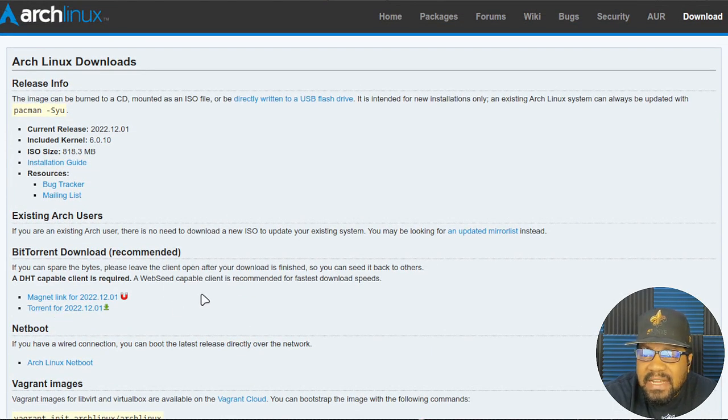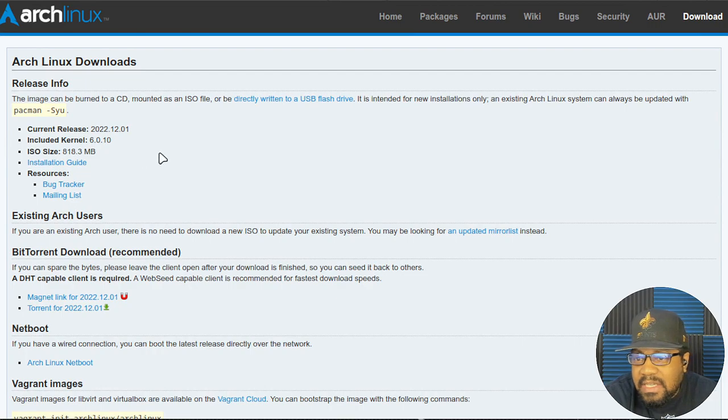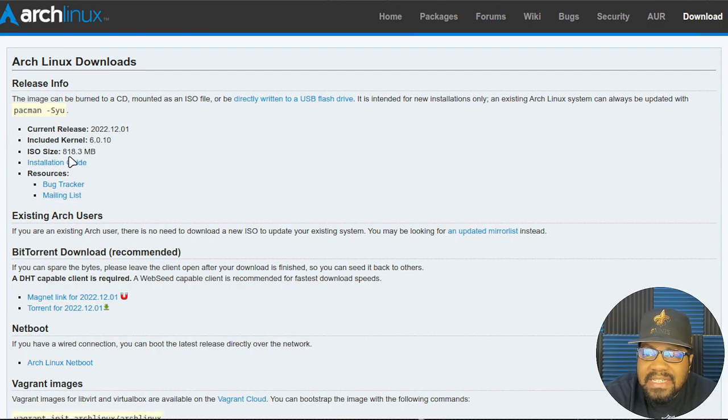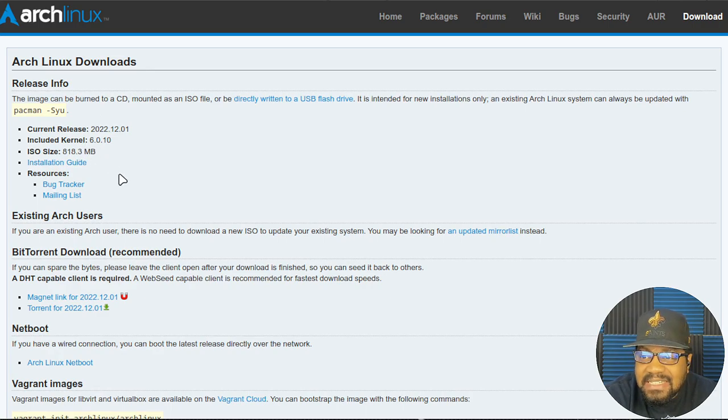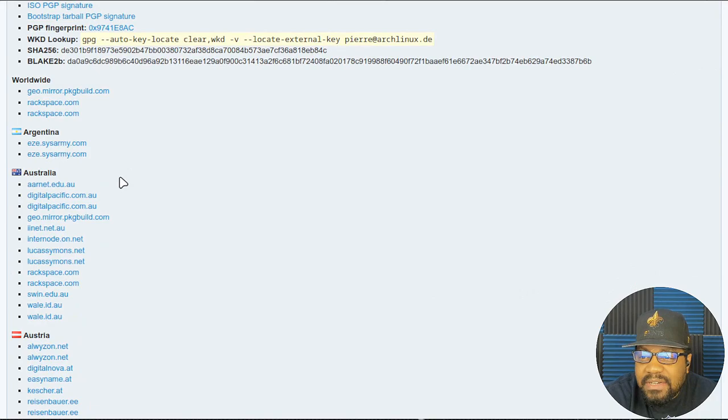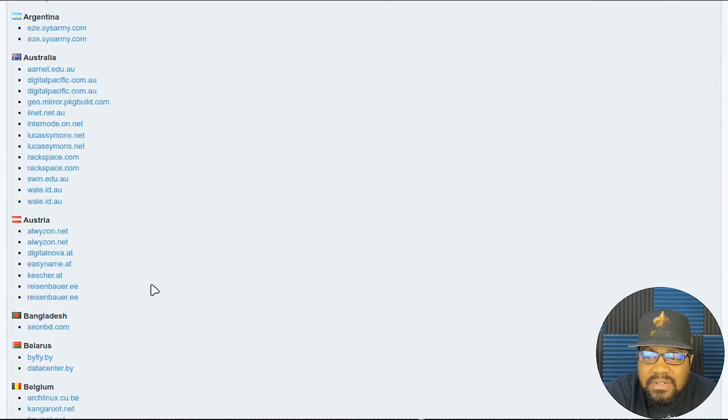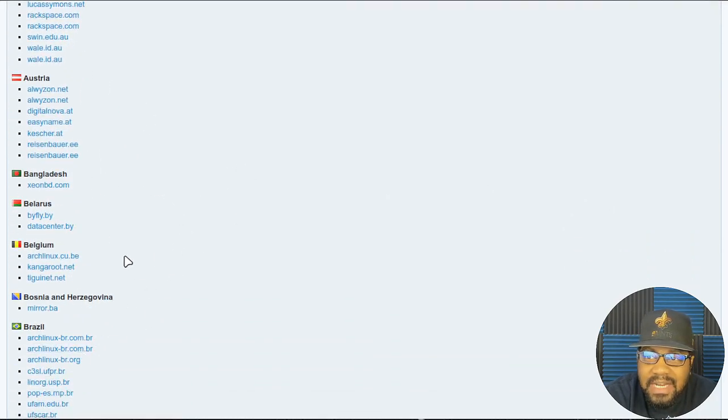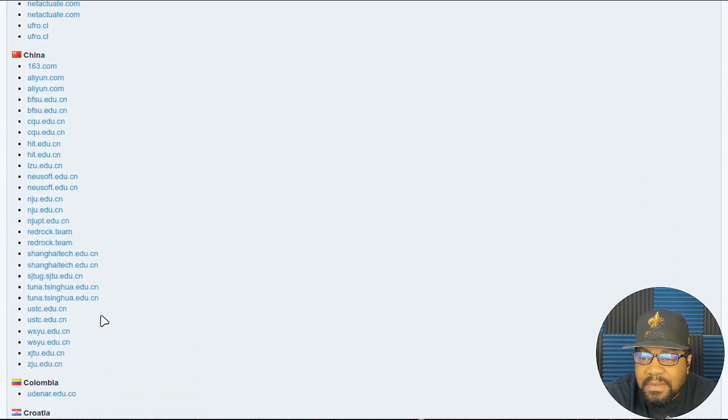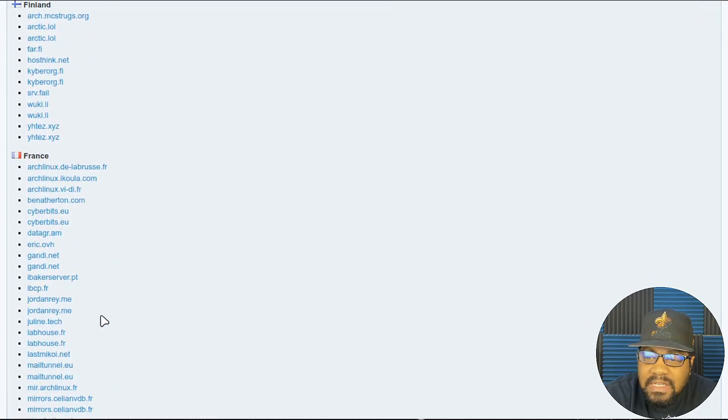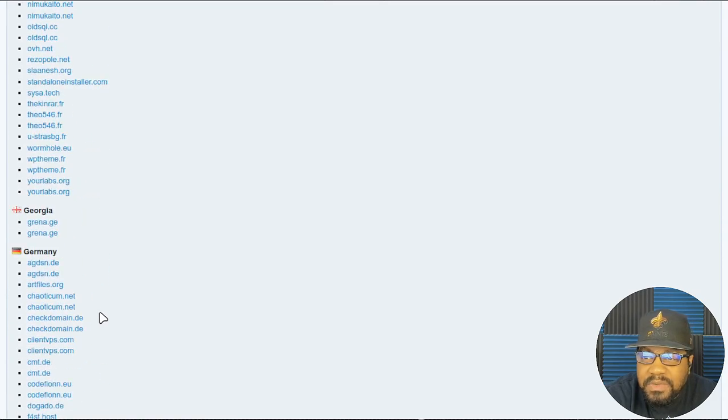There's multiple ways to download it. You can use the BitTorrent link. They do point you to the installation guide, but the ISO is 818 megabytes. If you scroll down, you can find the mirrors. All you have to do is click on the closest mirror to you and that'll download the... I'll just go to any of them, I'll go to the Germany server.